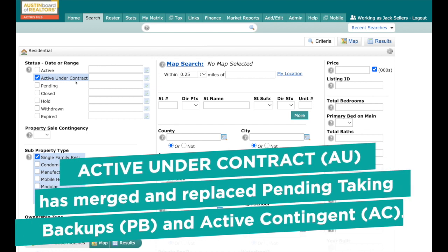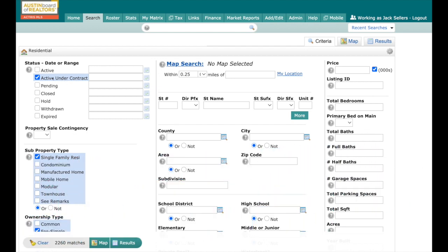You come over here to the search under status, you're going to see Active Under Contract. One thing to remember is when it's Active Under Contract, the days on market will freeze, but your listing will syndicate to all the sites.